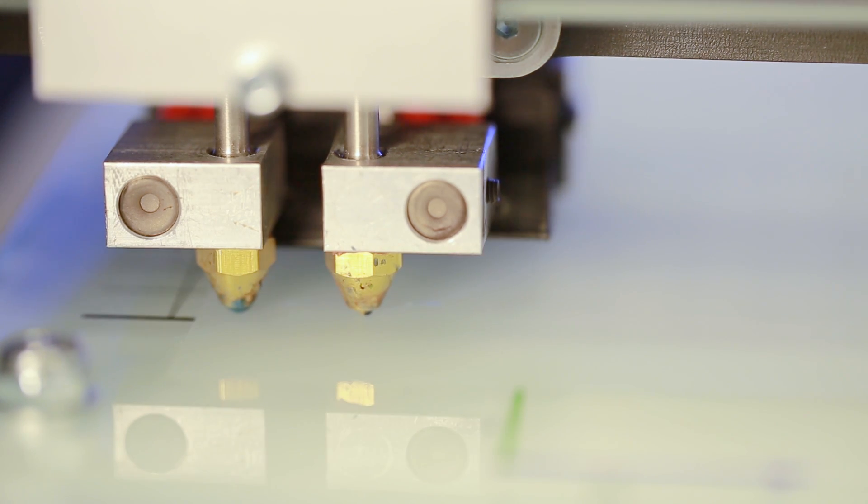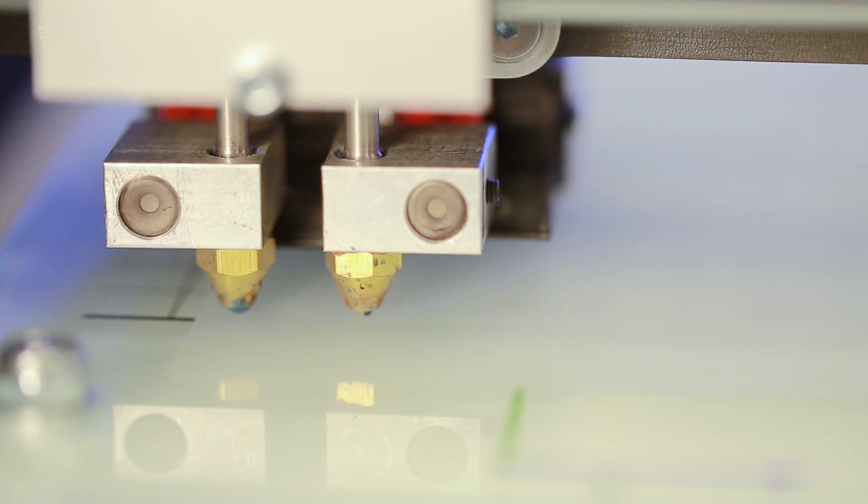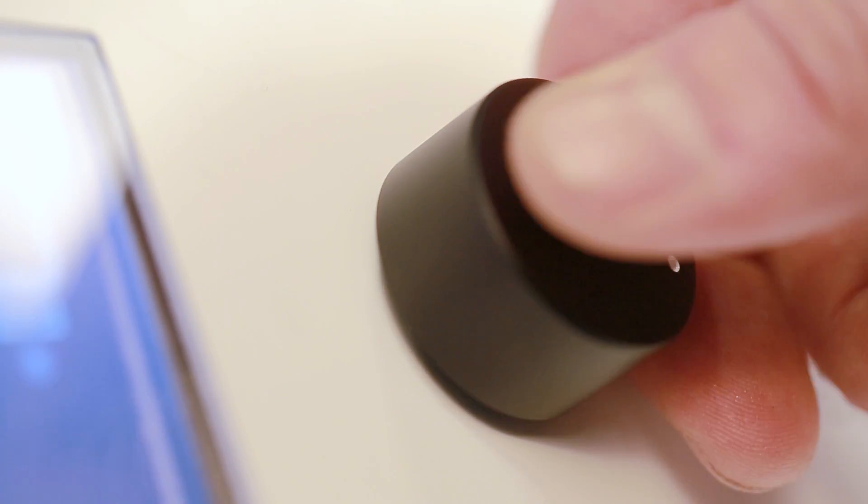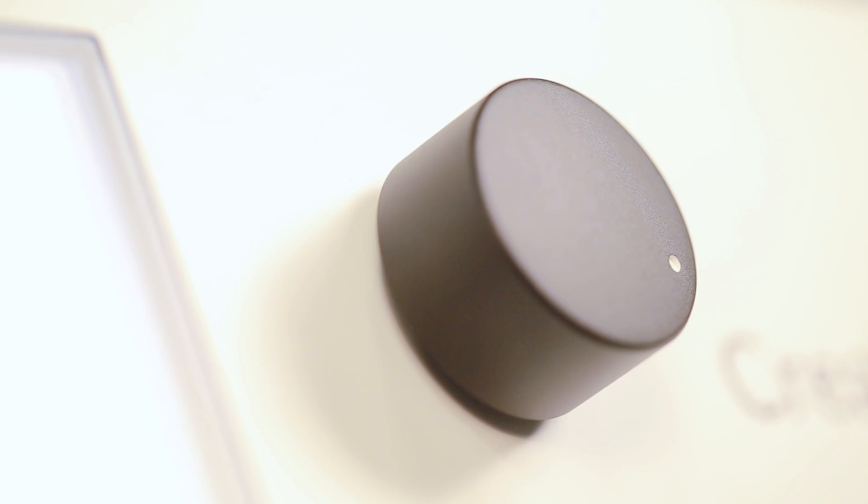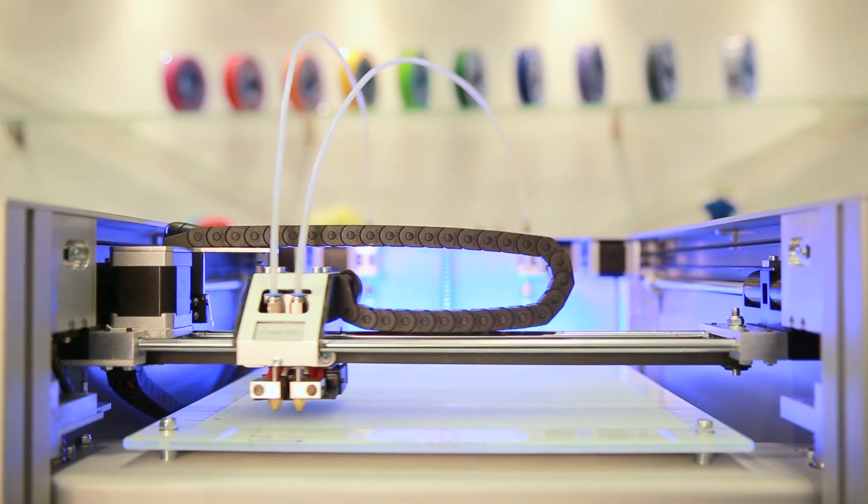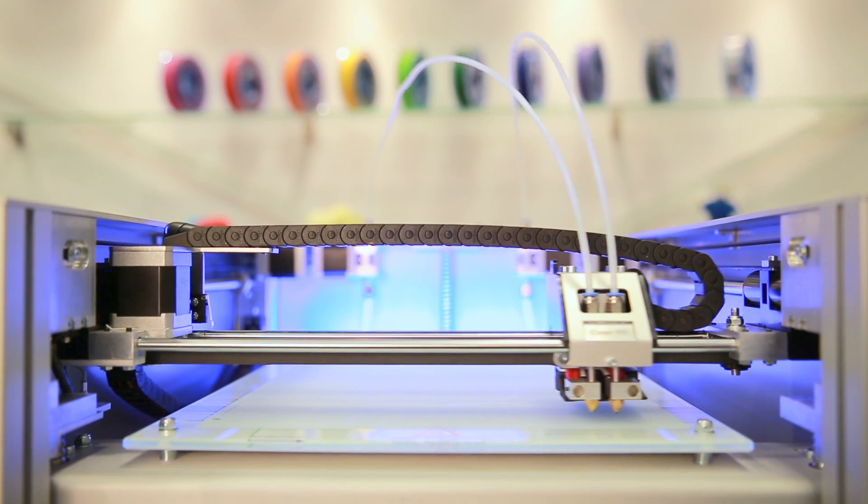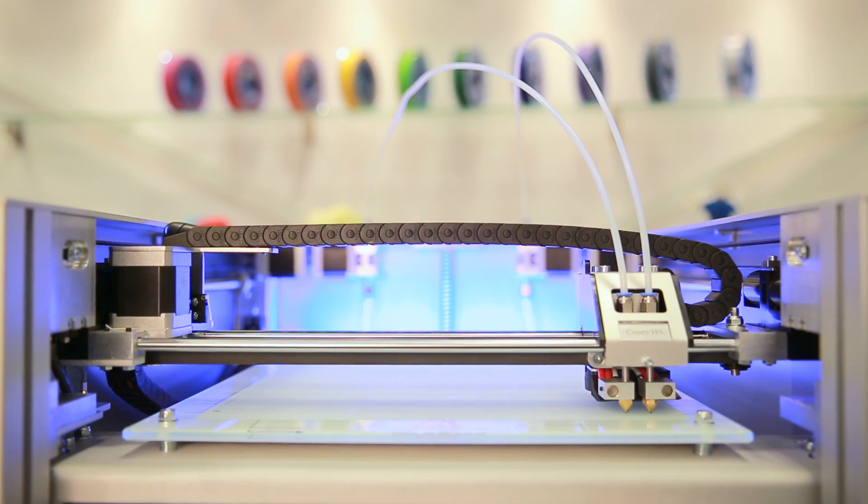When you found the correct height, remove the piece of paper and press the button to move the print head to the next calibration point. Repeat these steps for all four calibration points.